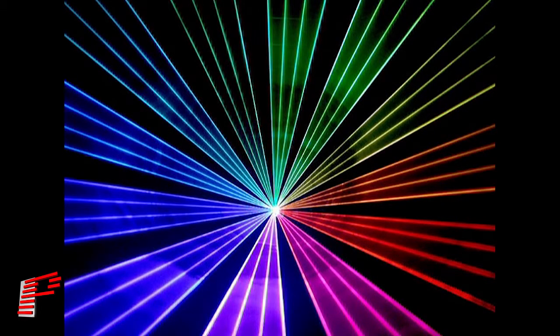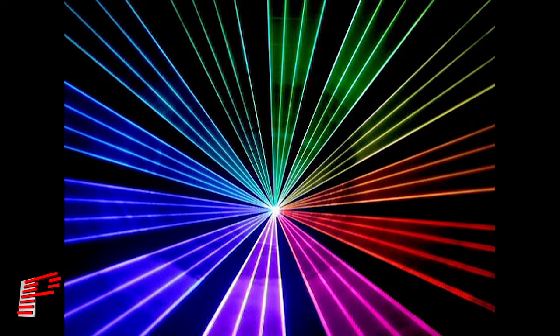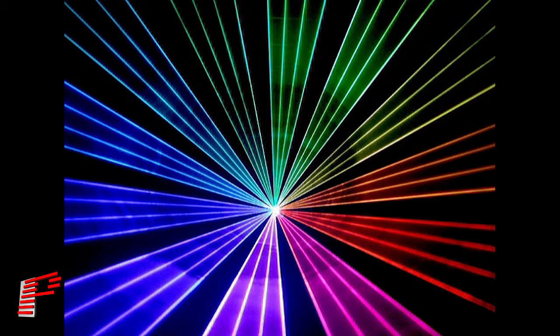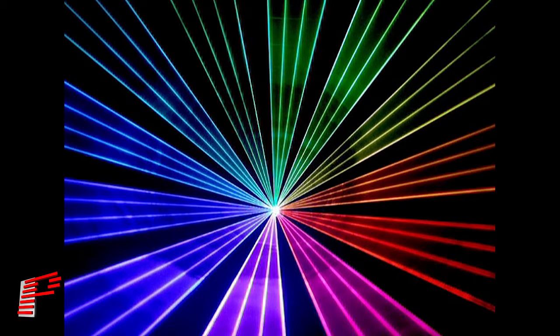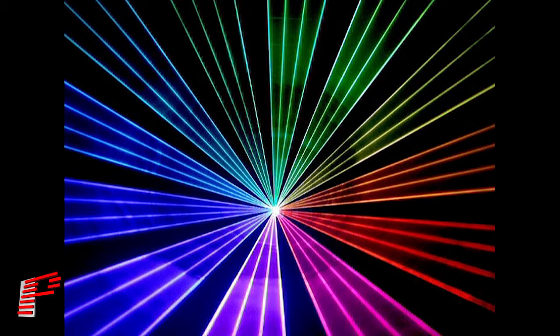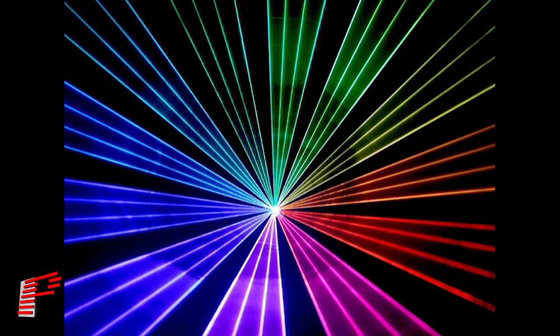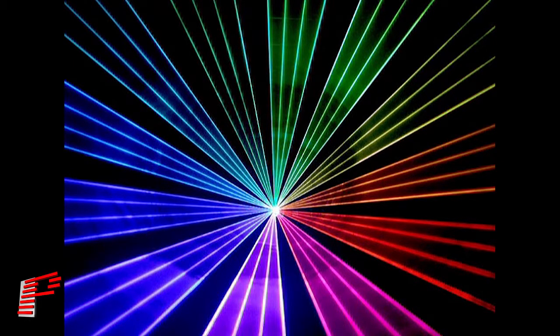Color is very important to laser shows. One of the key advantages of lasers is the pure, intense colors they produce. So when you make a laser show, you want to be sure you're getting the brightest, most accurate colors possible.